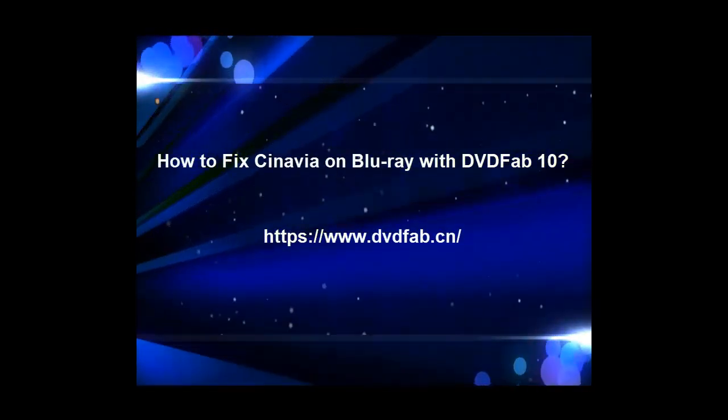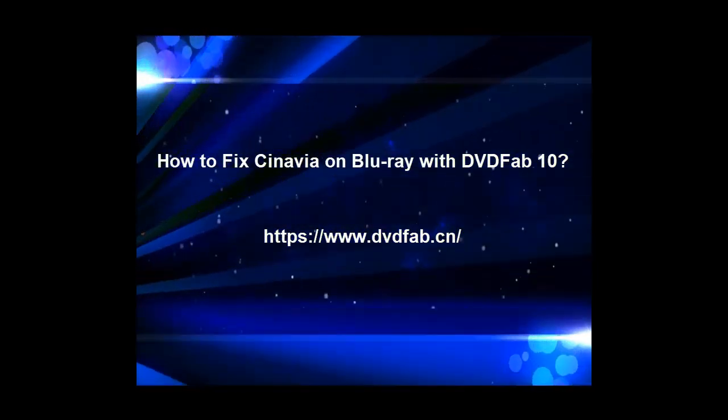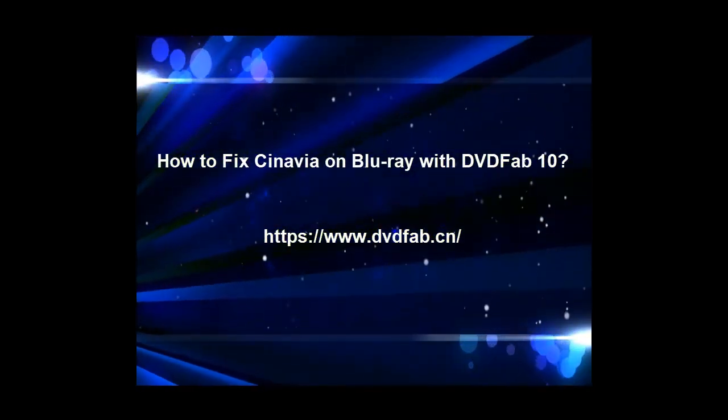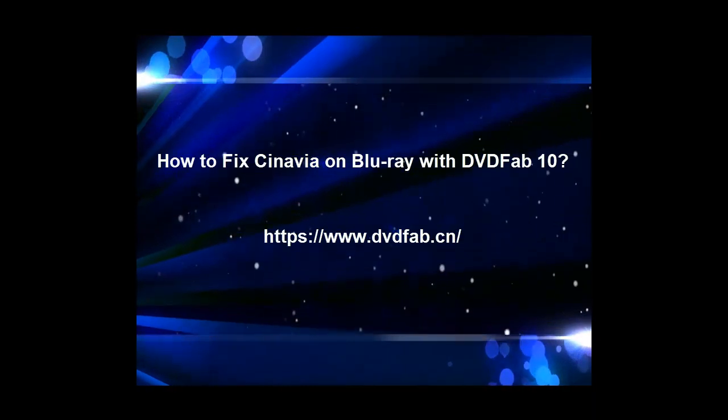Hello, this is Ada. Today I will show you how to fix Cinavia on Blu-ray with DVDFab 10.